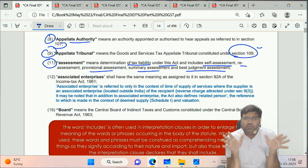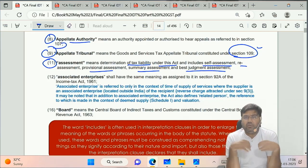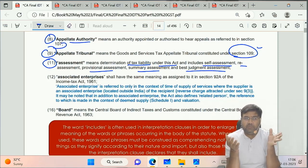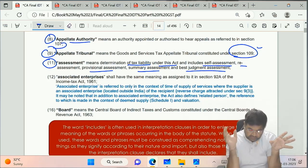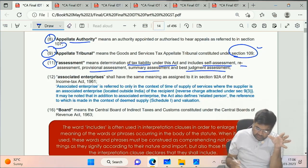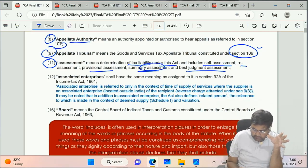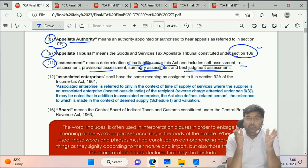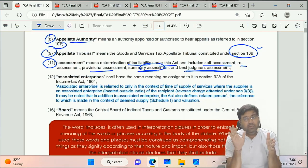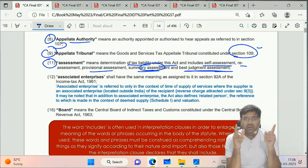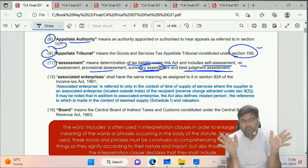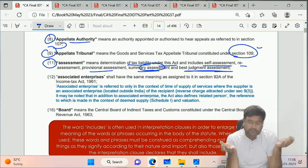Assessment is mainly of two types: one that the taxpayer does himself, called self-assessment, and the various types done by tax officers, such as re-assessment, provisional assessment, summary assessment, and best judgment assessment (BJA). What BJA and summary assessment are, we will revise in Chapter 17. You may have studied BJA in income tax, but if not, no problem - we will revise it in GST.